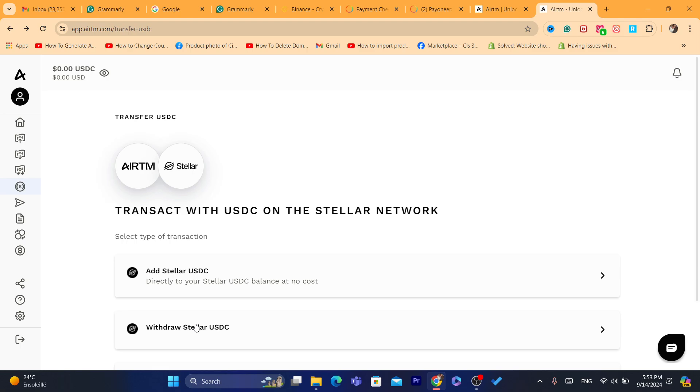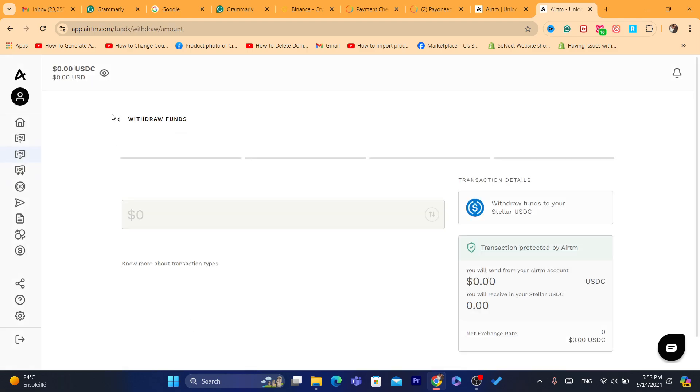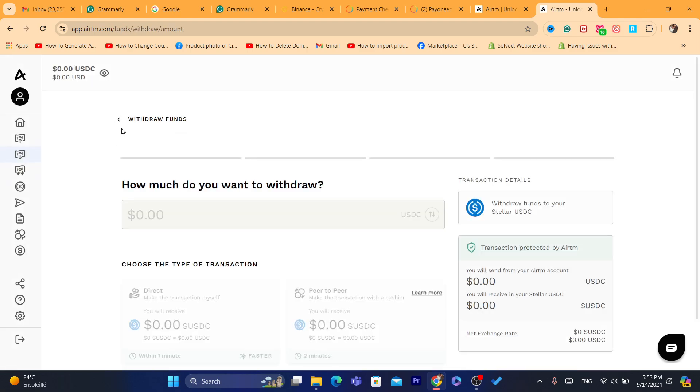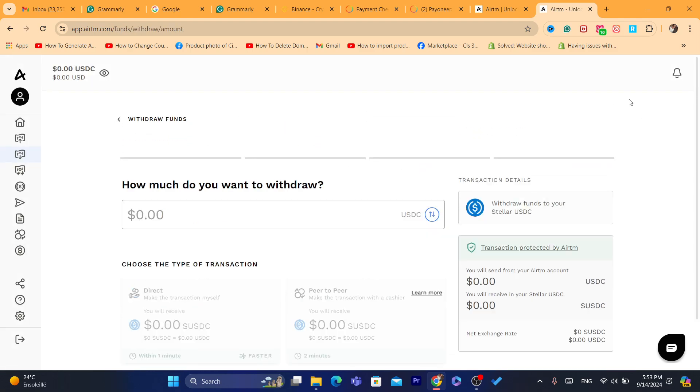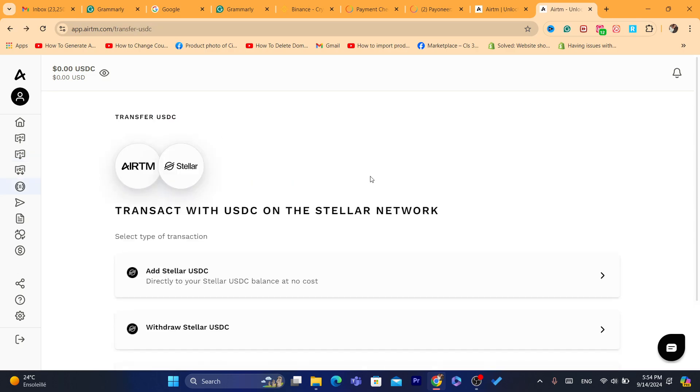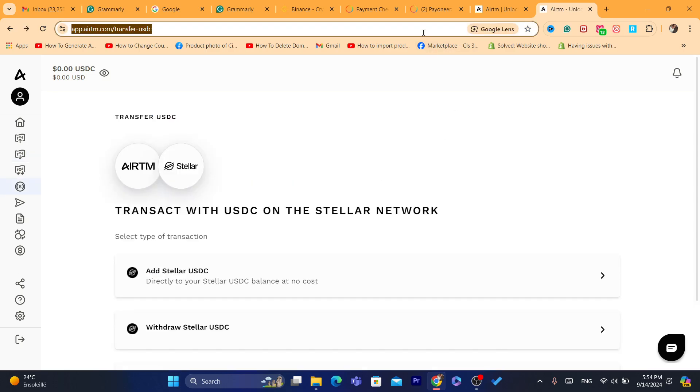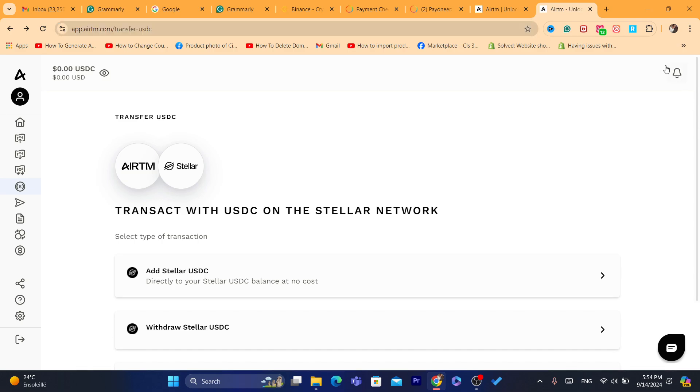And that's it. And then after you enter the wallet address, you will be able to receive your balance or your money into Binance so that you can use your Binance money to buy crypto.